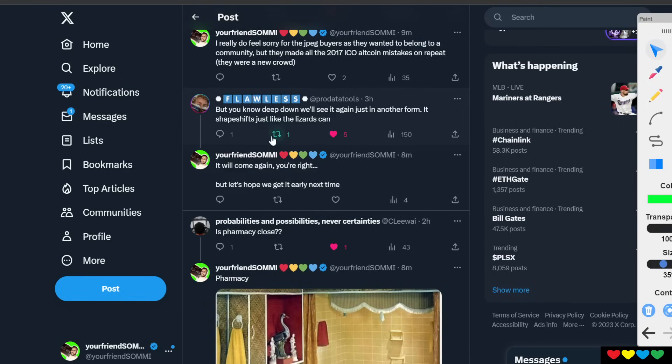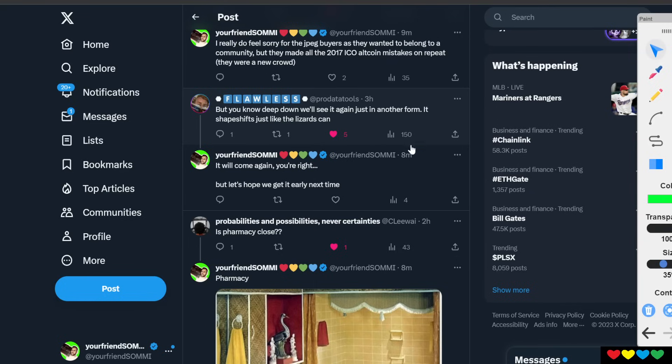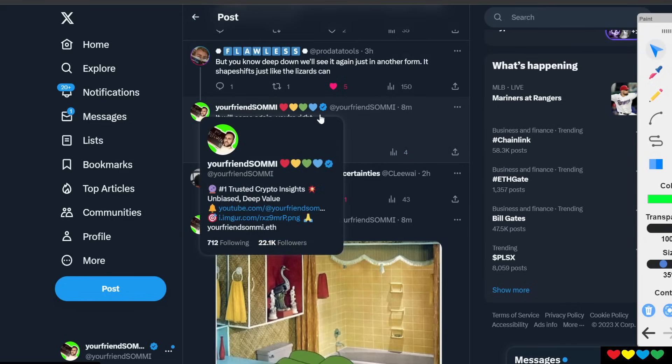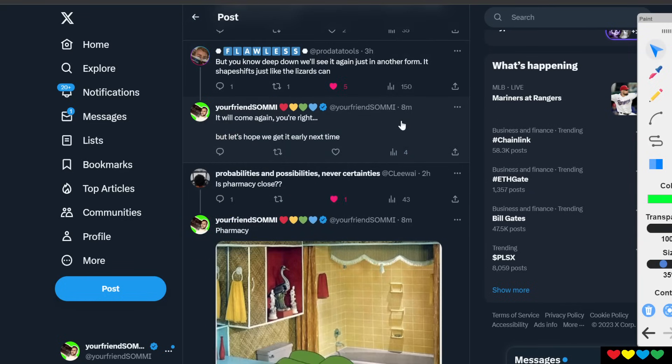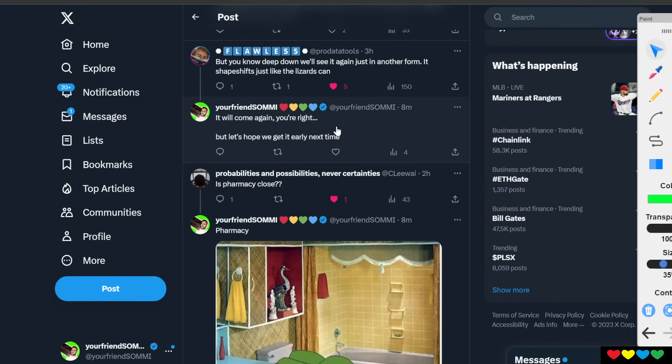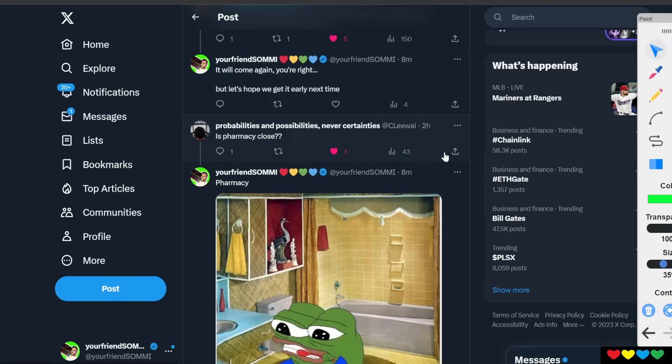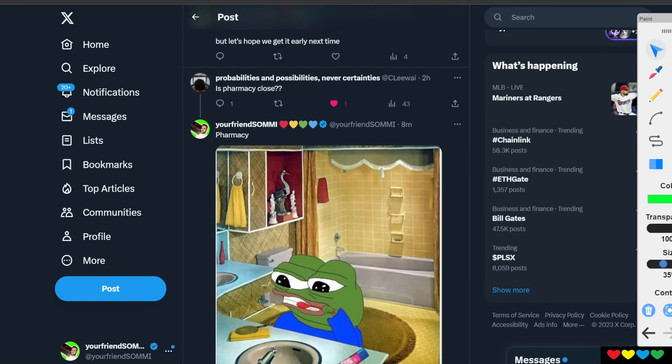That's super important. Mr. Flawless saying, deep down, you know, we'll see it again, just in another form. It shapeshifts, shapeshifts just like the lizards can. Yes. And I did mention it will come again. And you are right. But let's hope we are actually early next time. I saw these JPEGs moving up and I was like, man, I'm paying one ETH for a JPEG. Then they went to like five ETH, but I still have no regrets because there were so many viruses and scams in all of their discords. You couldn't trust anything.